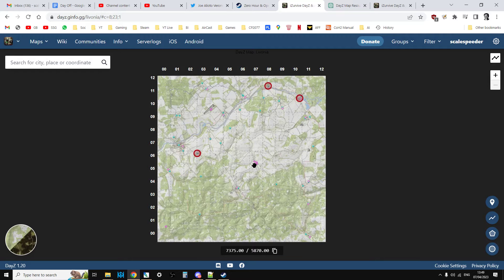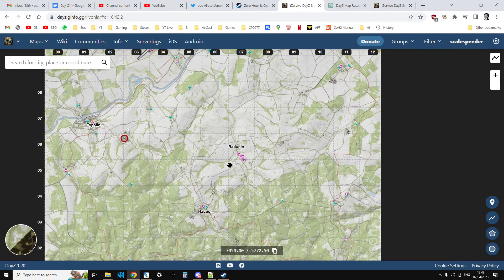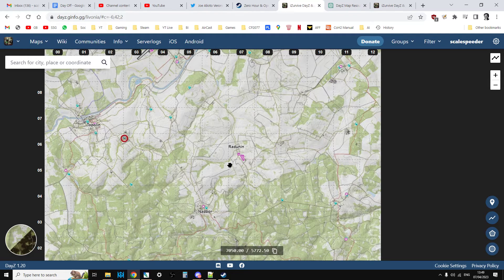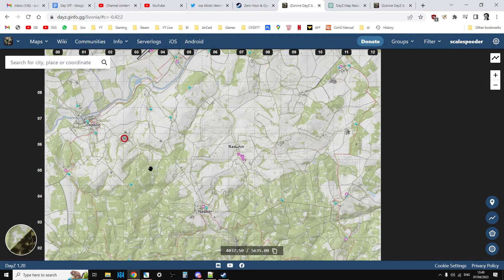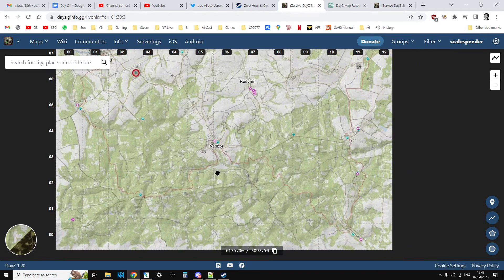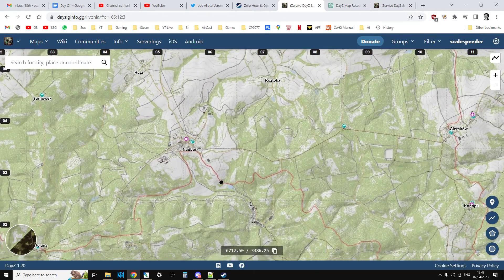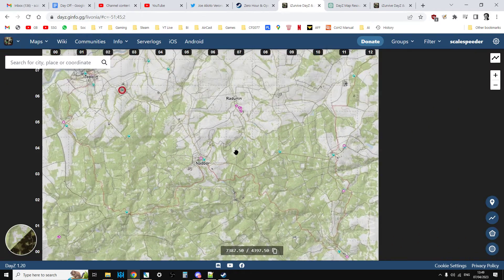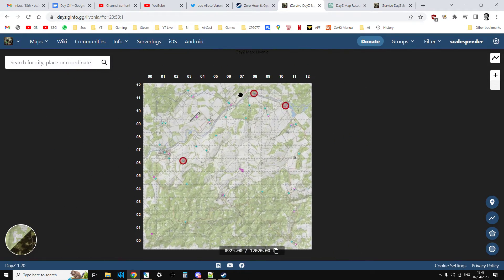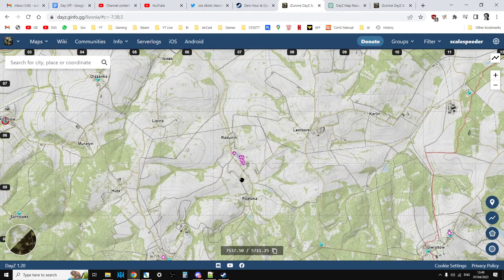So in this particular example what I'm trying to do is create a CFG player spawnpoints.xml file where the spawn points are all of the towns around Livonia. So the idea is when you spawn in as a fresh spawn instead of spawning along the north around here you'll spawn in at a town.